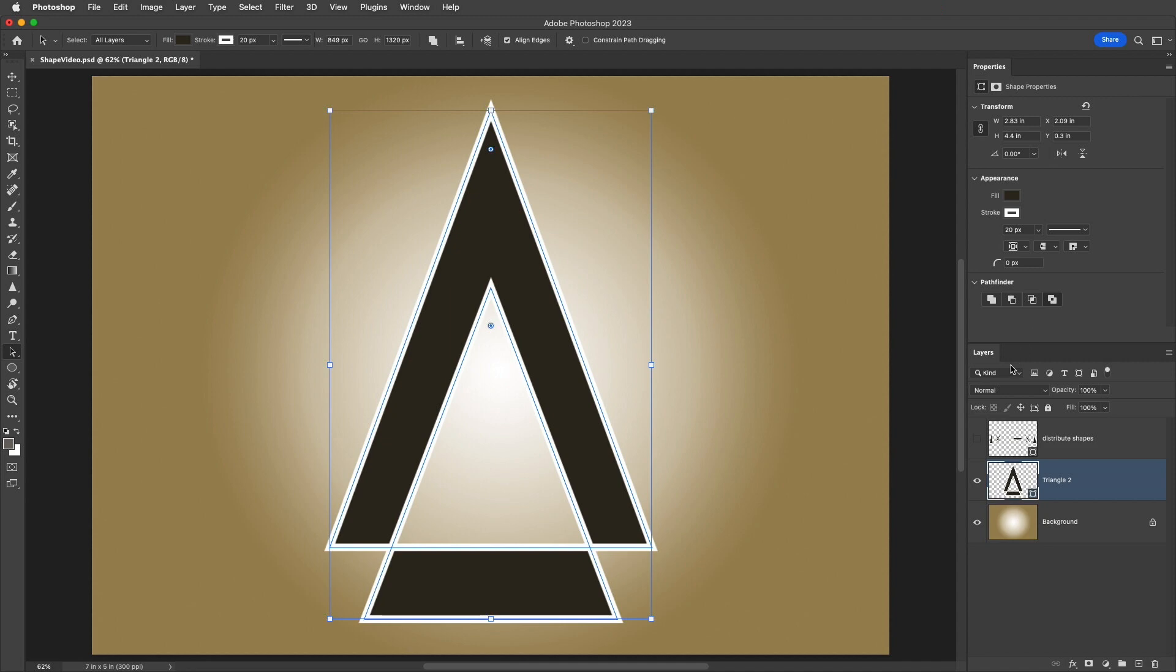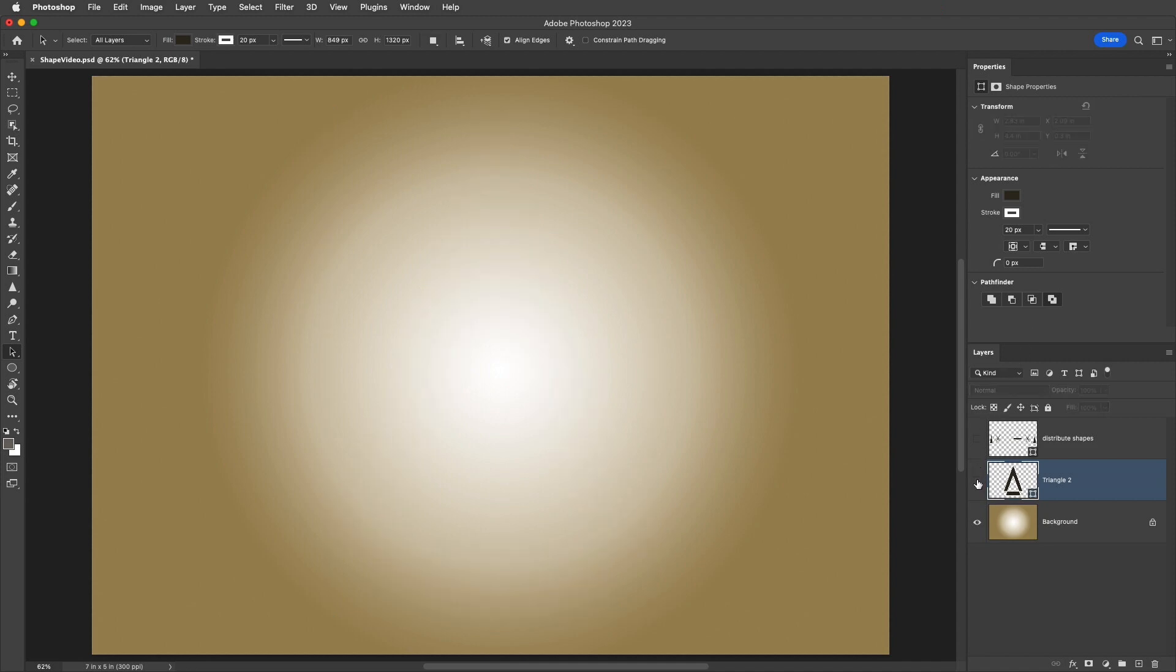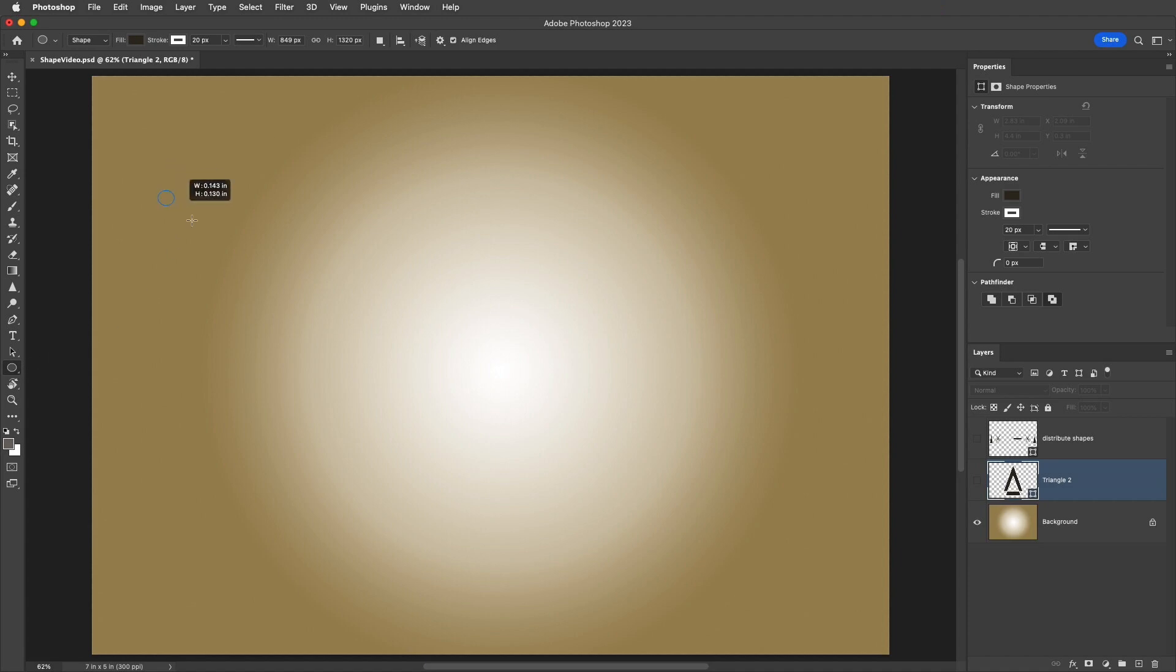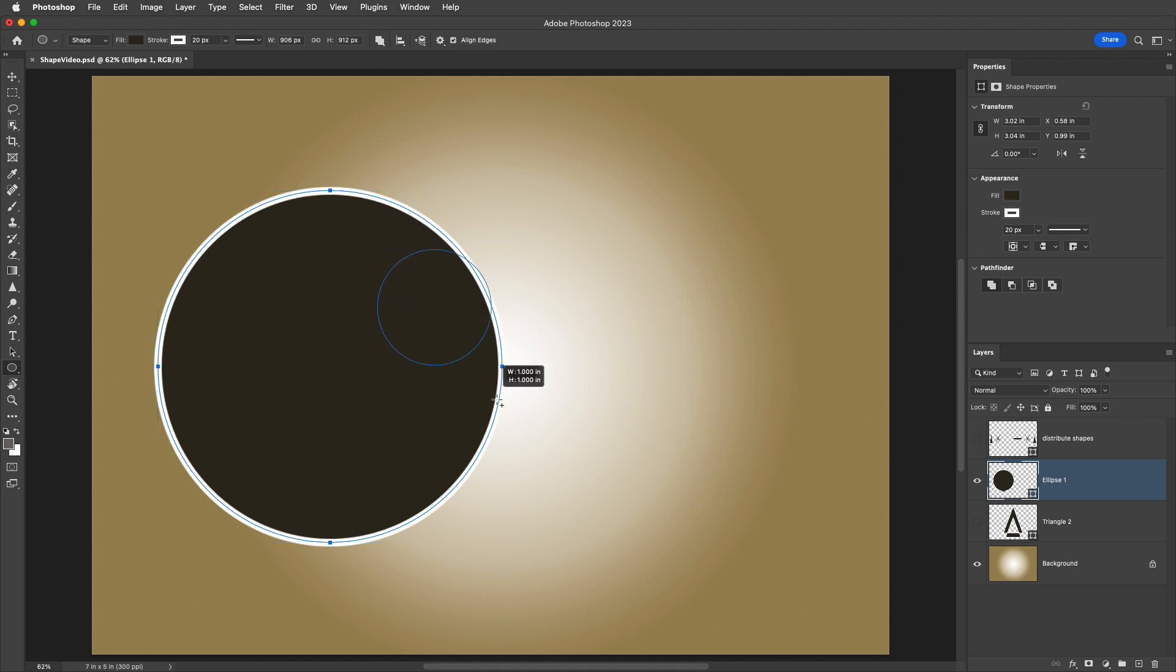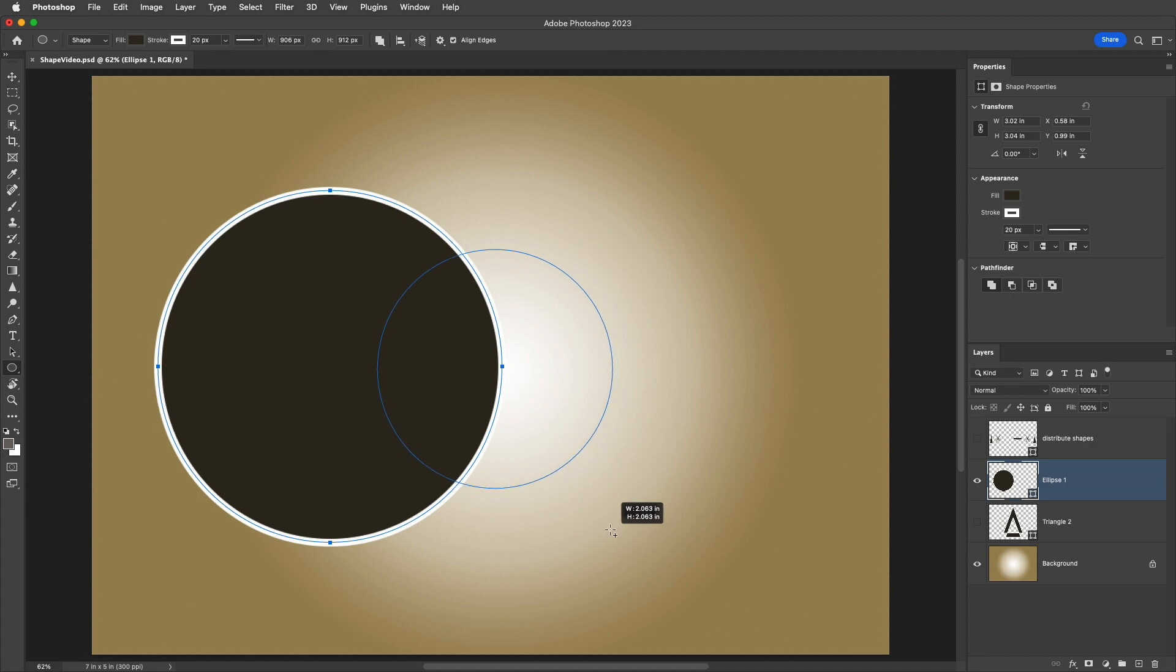Third, if you prefer to apply the Path Operations while you're drawing your shapes, you can use the following keyboard modifiers to automatically change the Path Operations. I'll drag out my first shape, then I'll hold down the Shift key, which will change the Path Operation to Combine Shapes. When I start dragging out the second shape, Photoshop is going to combine these shapes.